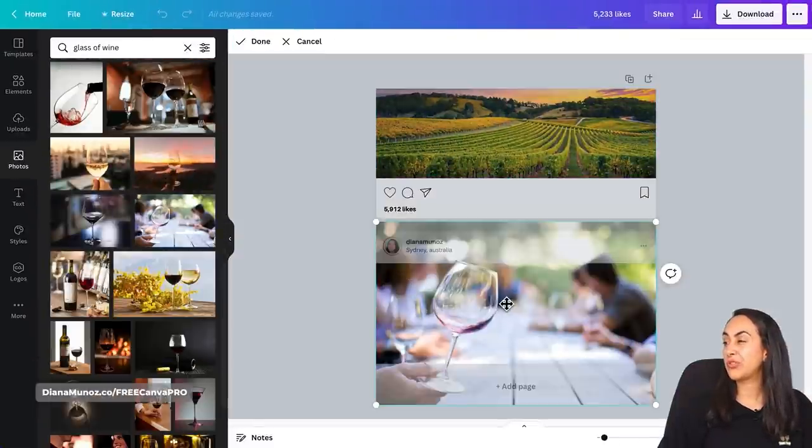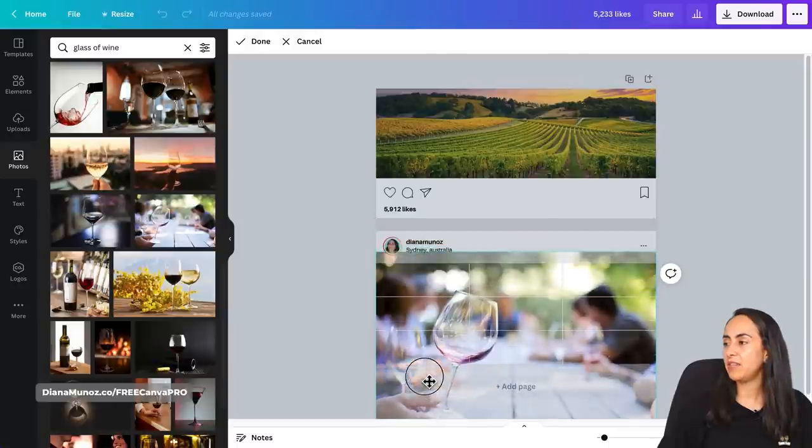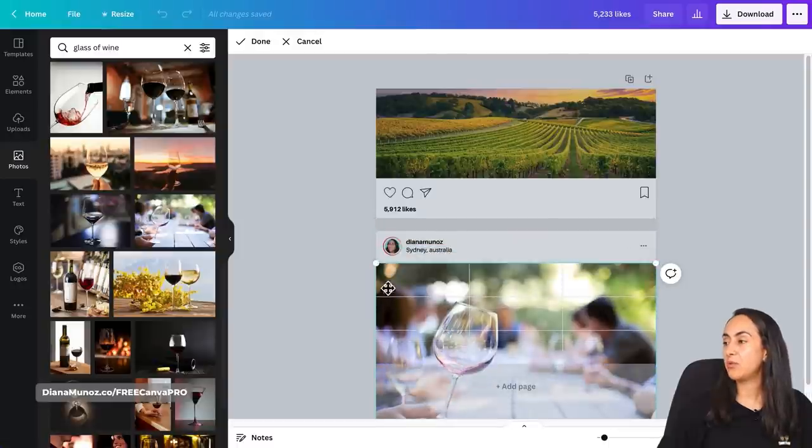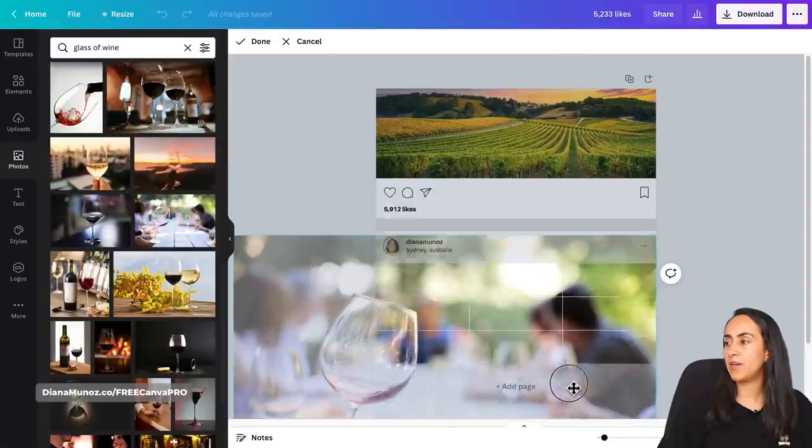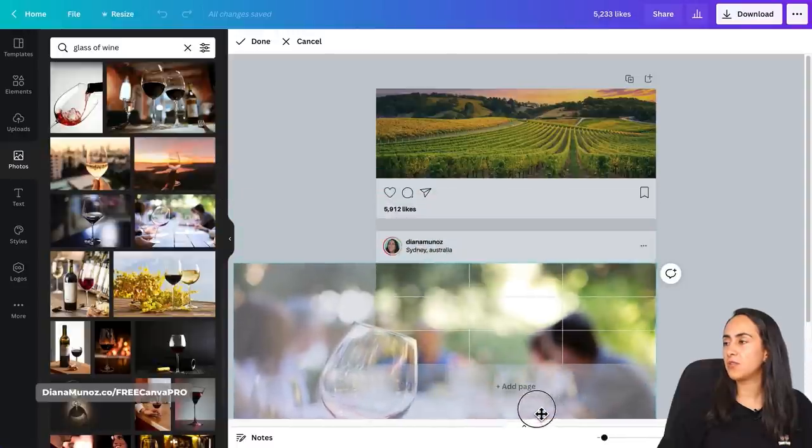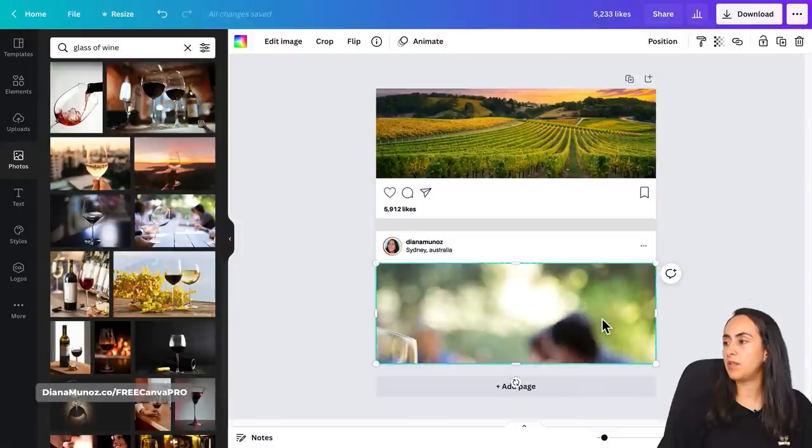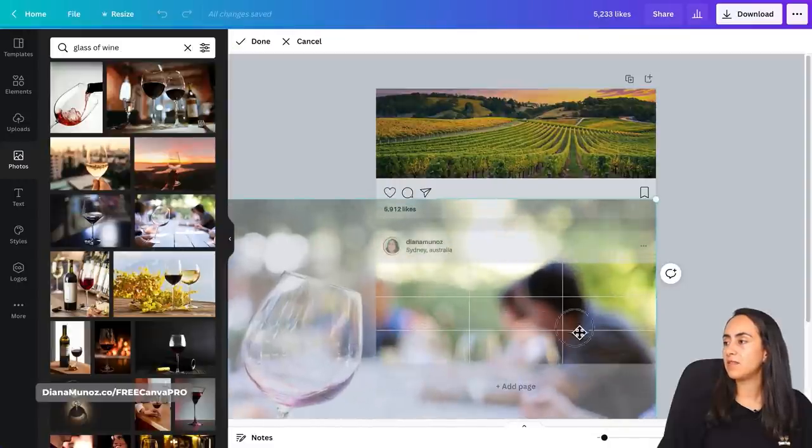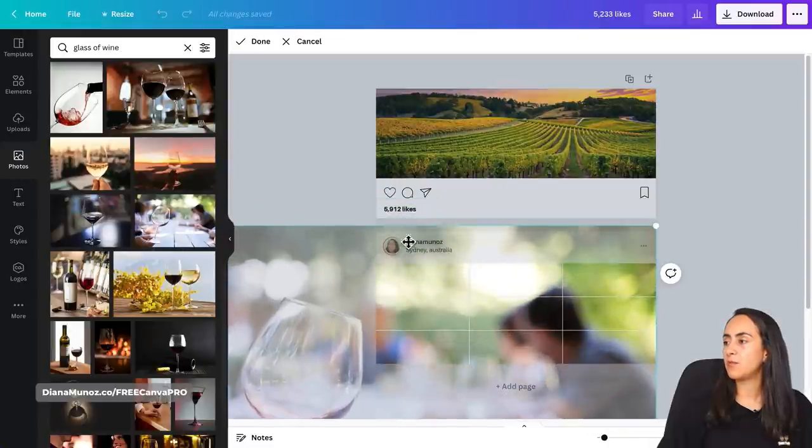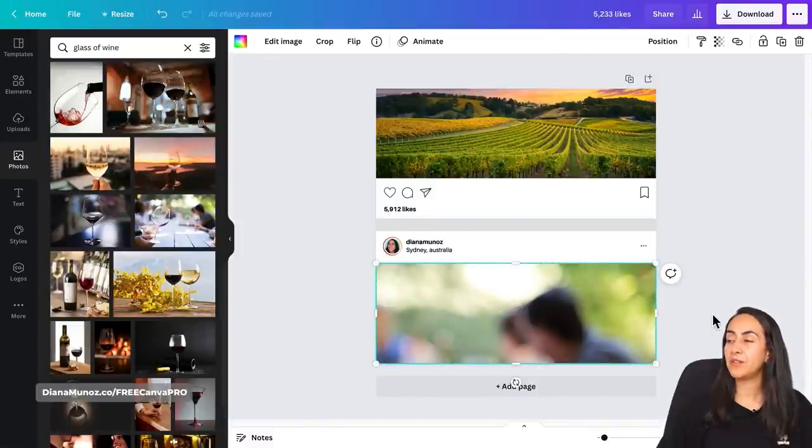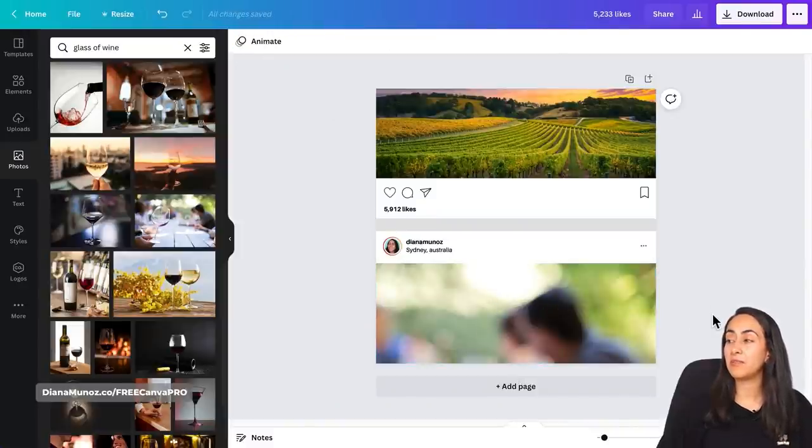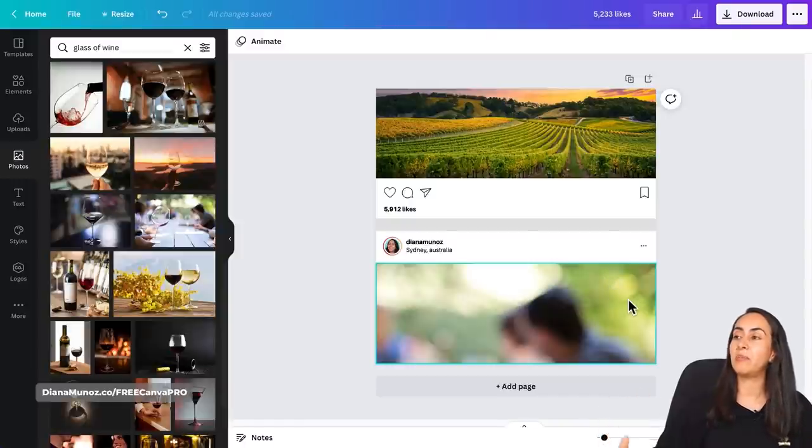And I think this photo can work. So let me bring it here. I'm just going to adjust the image. I think I'm not going to work with this glass of wine. So I just want to have the background and the people around something like this. You can make it work. So I really like the bokeh effect on this photo. So I think that's going to be nice and also the green behind the people.